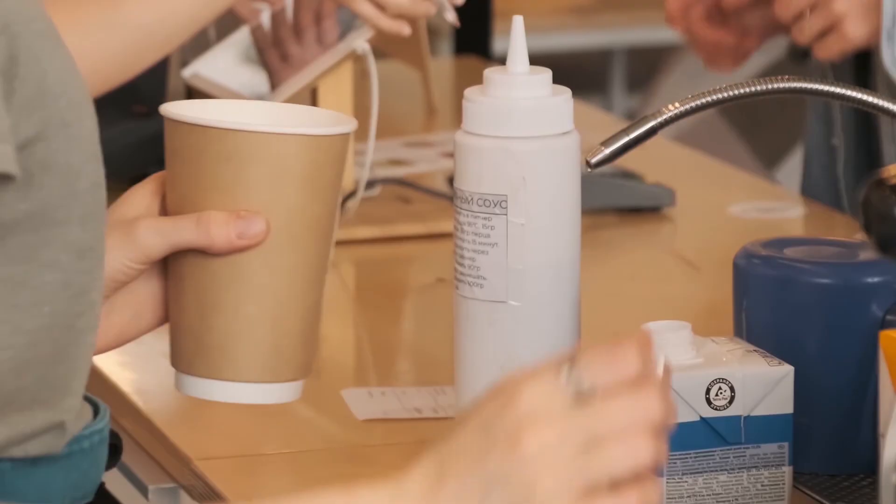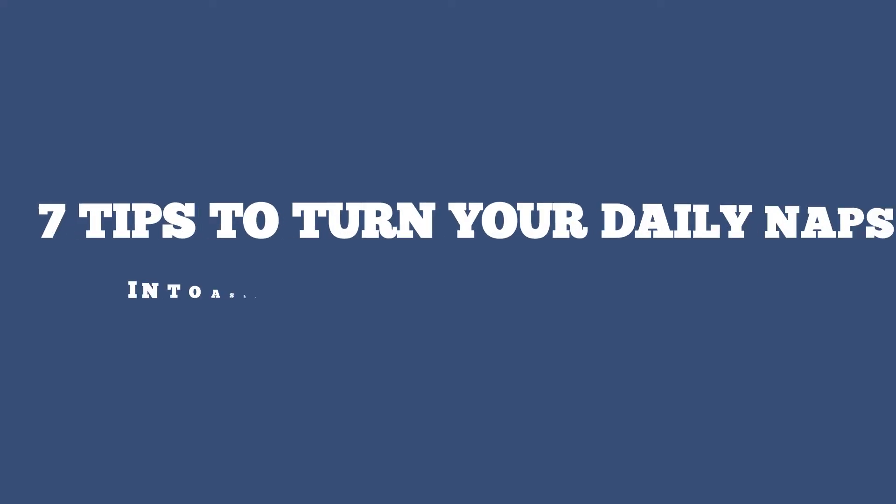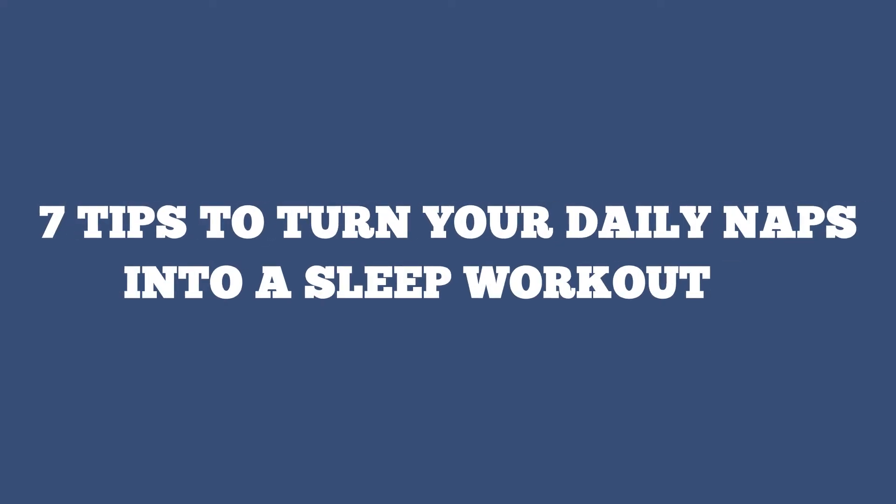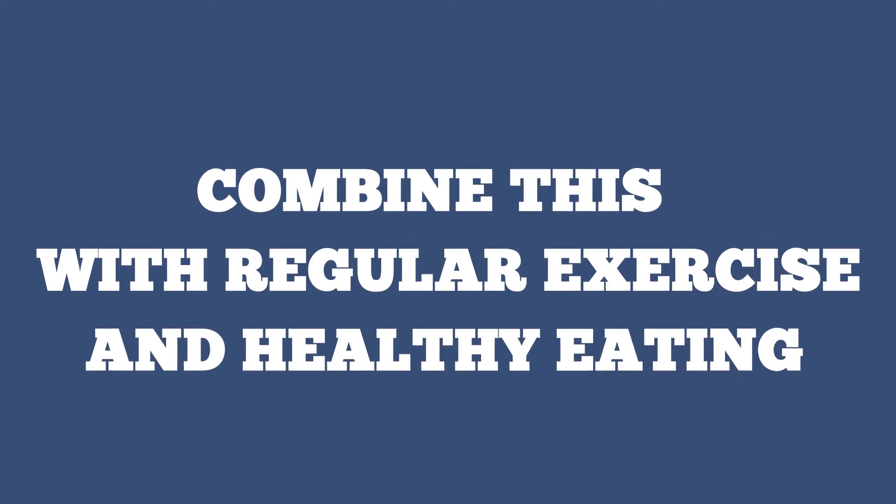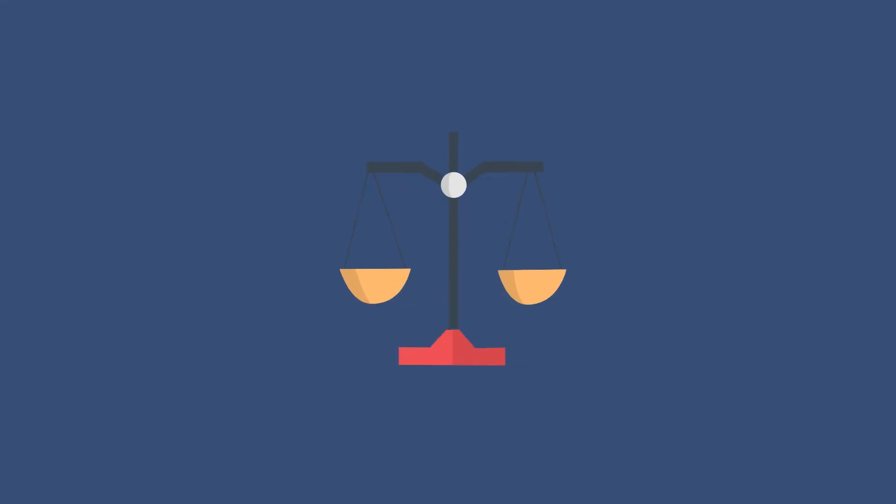So there you have it, 7 tips to turn your daily naps into a sleep workout. Remember to combine this with regular exercise and healthy eating for the best results. With these, you are well on your way to shedding those extra pounds.